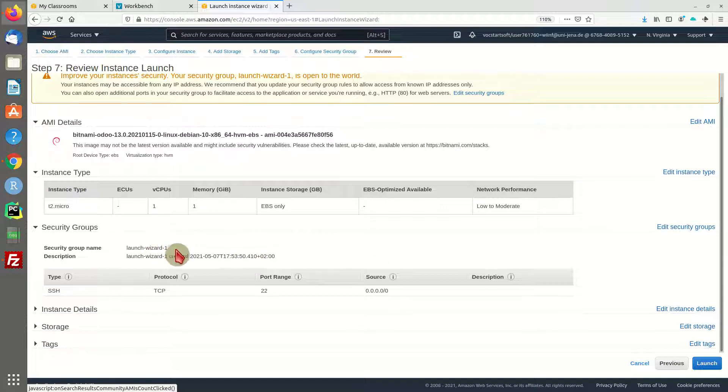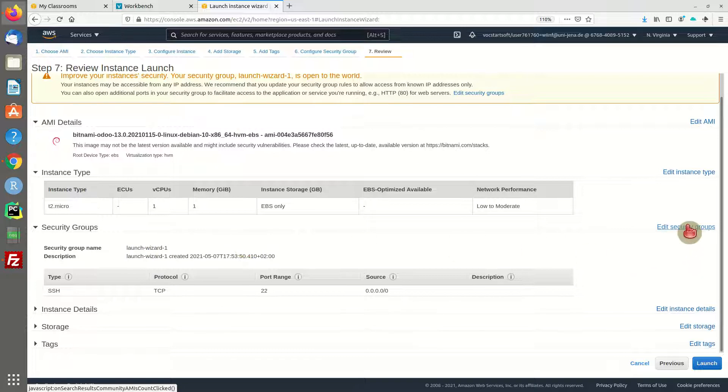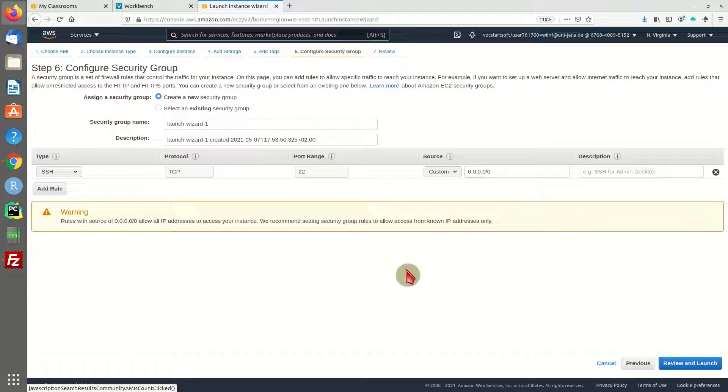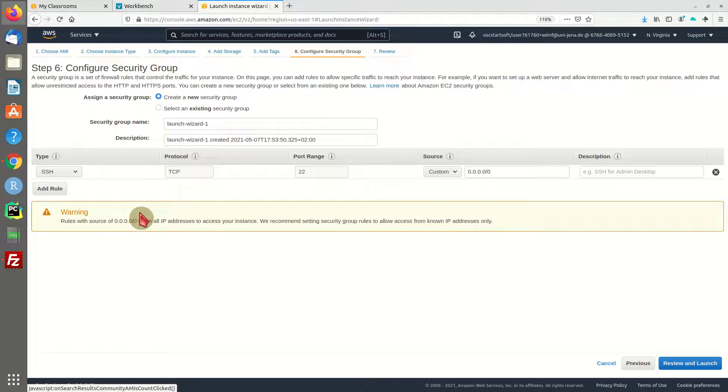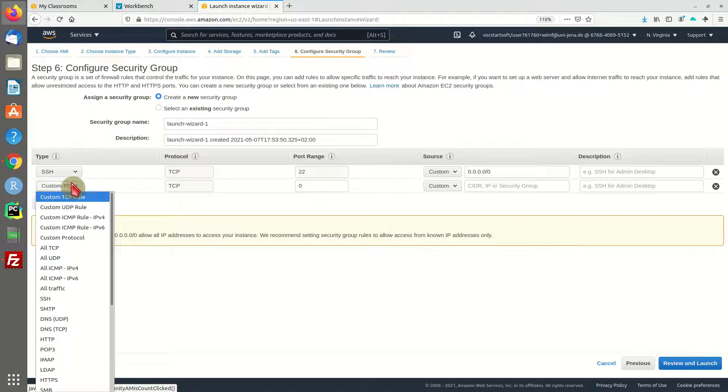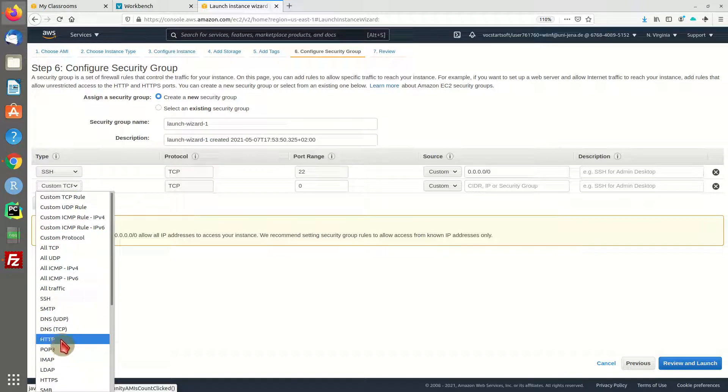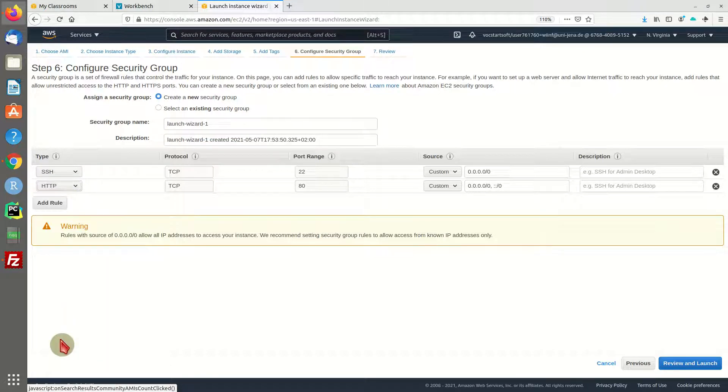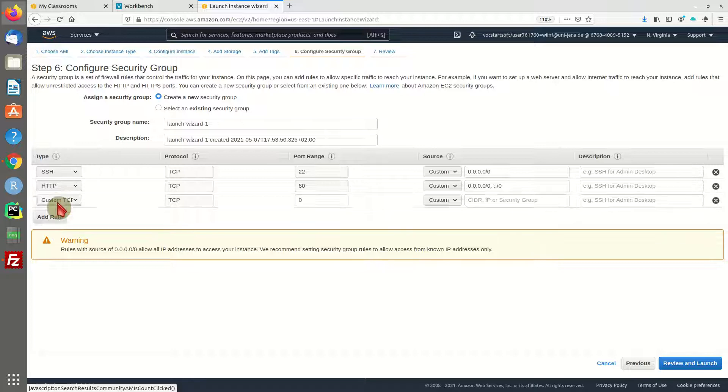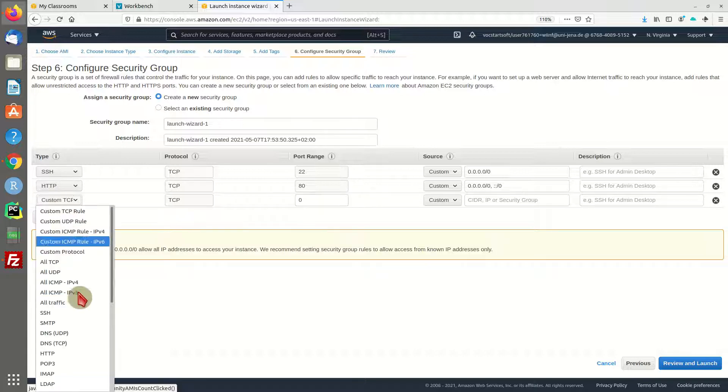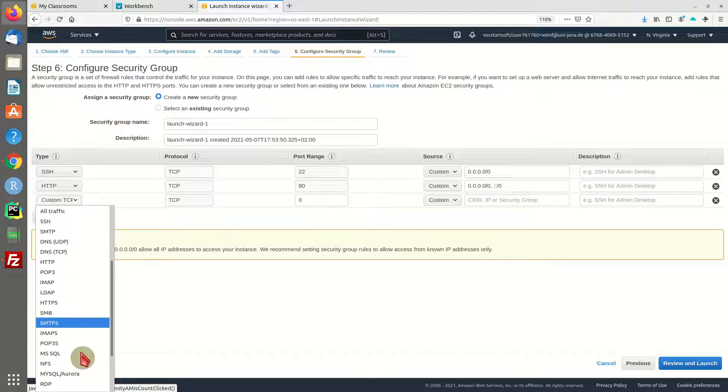This will create a new security group called launch wizard 1. Since we want to access this Odoo installation via the web, I'm going to add two rules: HTTP for normal web access and HTTPS for encrypted web access.